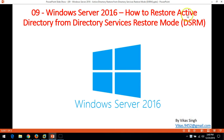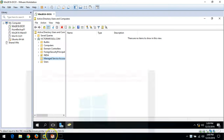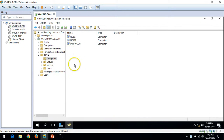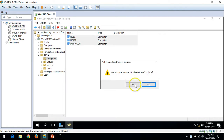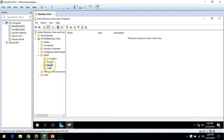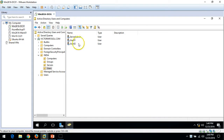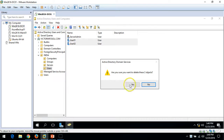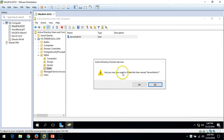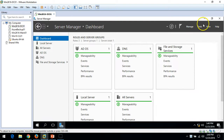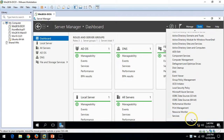I want to show you my Active Directory Users and Computers. In this video, I am going to restore my Active Directory from Directory Service Restore Mode. Before restoring, I want to show some objects in my Active Directory — I am going to delete these objects and see if they are restored afterwards. I have deleted servers, computers, and users. Before deleting these objects, I had taken a backup of the system state, which was covered in my last two videos.